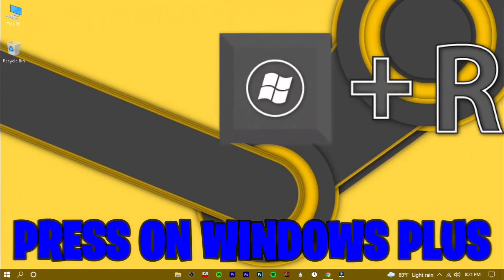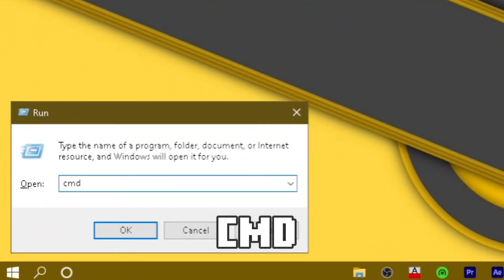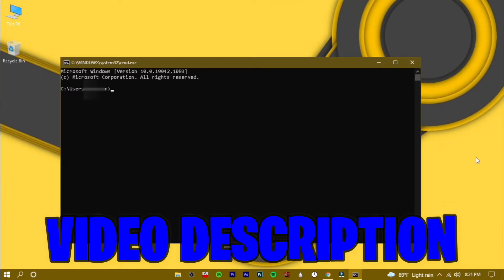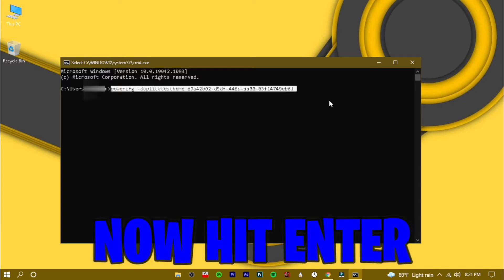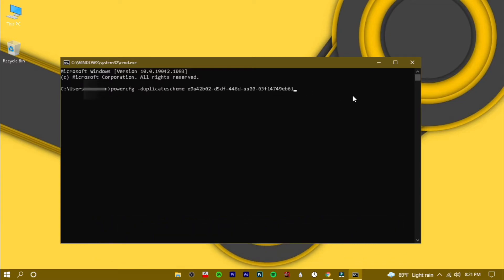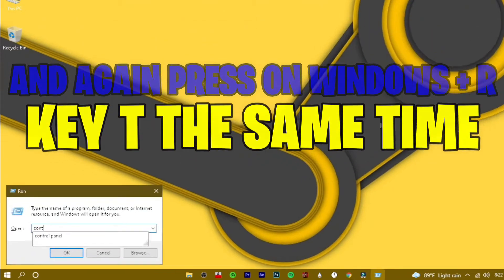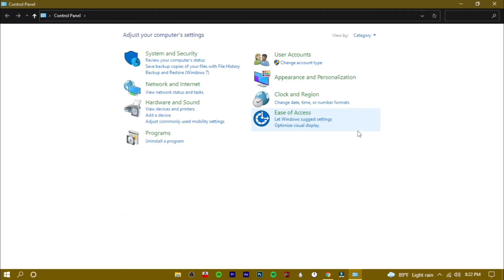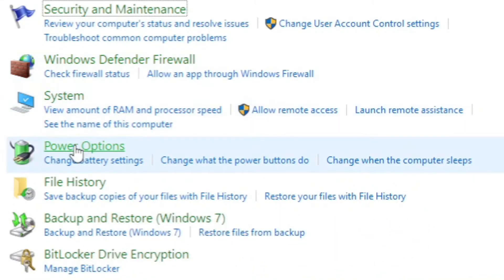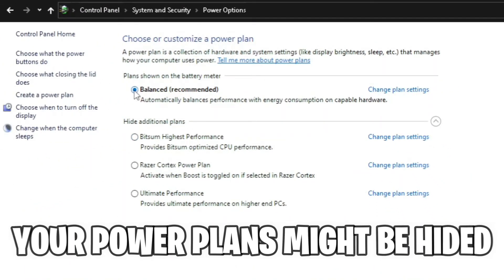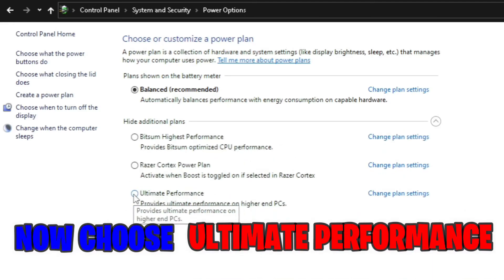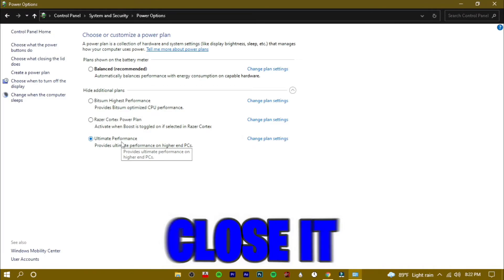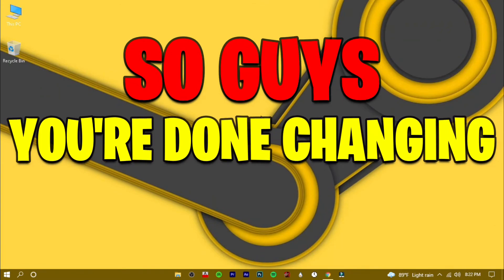To enable the Ultimate Power Plan, press Windows plus R at the same time, type 'control panel', and hit Enter. Go to System and Security, then Power Options. Your power plans might be hidden — if so, press the dropdown button to reveal them. Now choose Ultimate Performance and close it. You're done changing your PC's power plan.